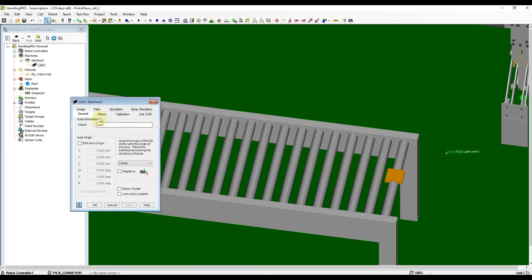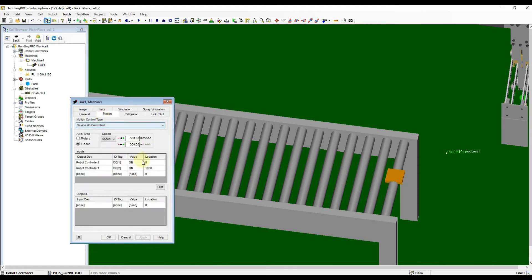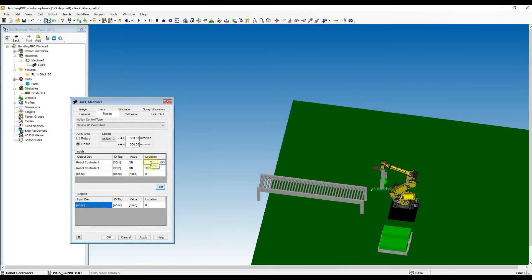Back to Motion tab and try out the moving direction. Now, we can set the destination of the moving part. I want the start position about 2 meters from the axis origin.